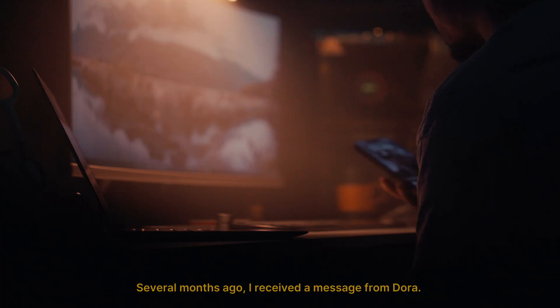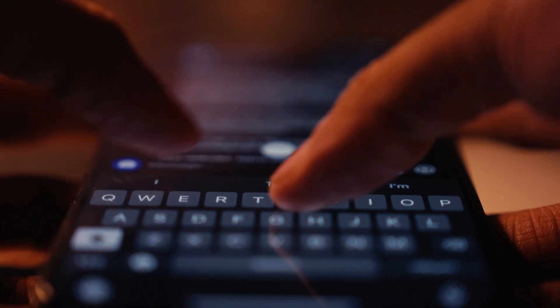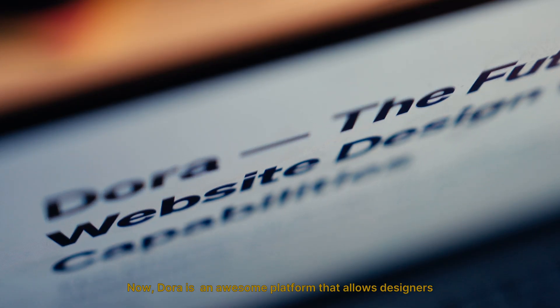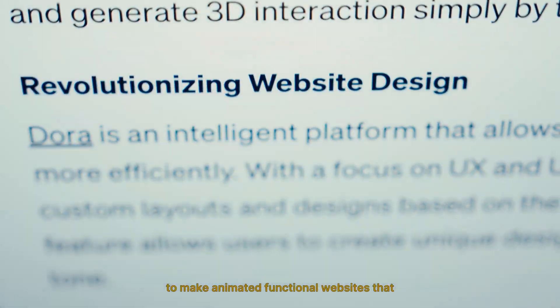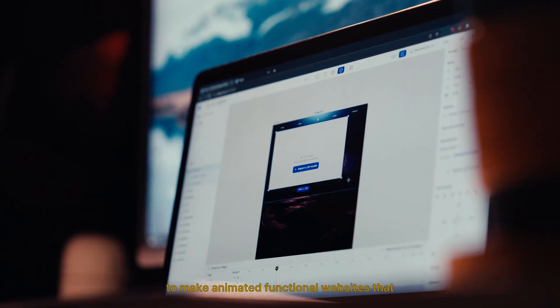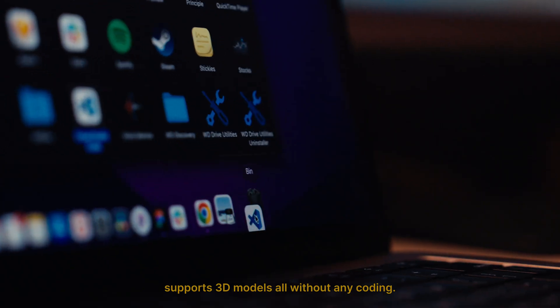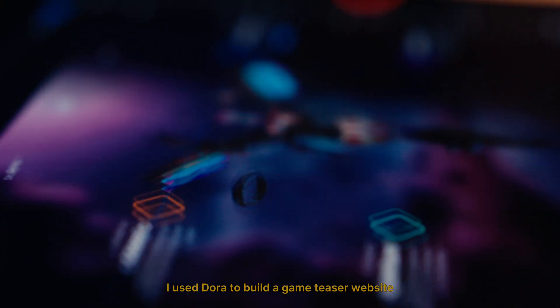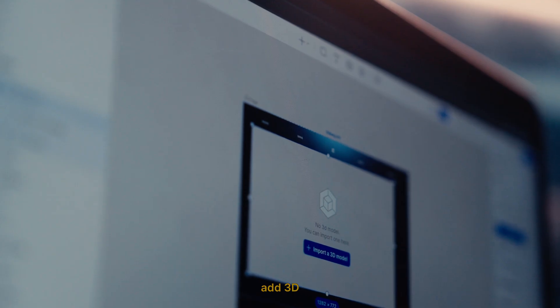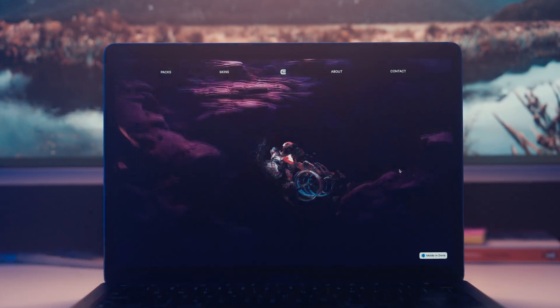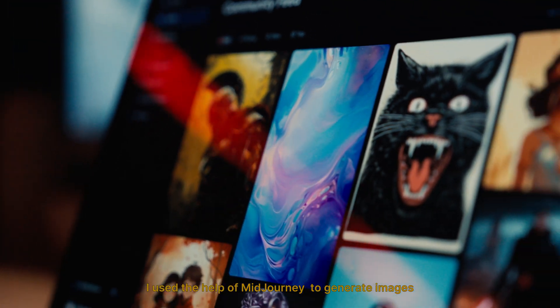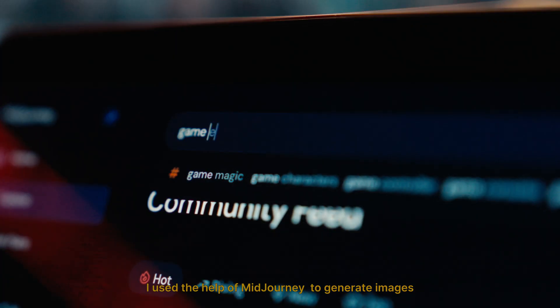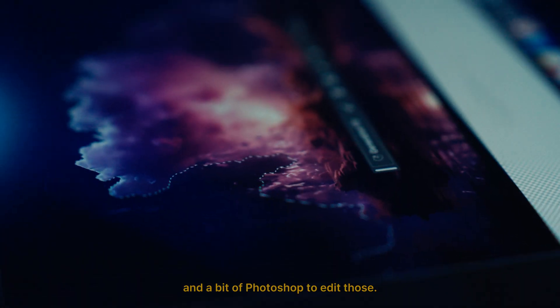Several months ago I received a message from Dora. Dora is an awesome platform that allows designers to make animated functional websites that support 3D models, all without any coding. I used Dora to build a game teaser website with 3D and animate a beautiful parallax effect. I used Midjourney to generate images and a bit of Photoshop to edit those.